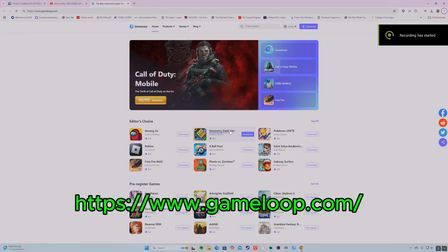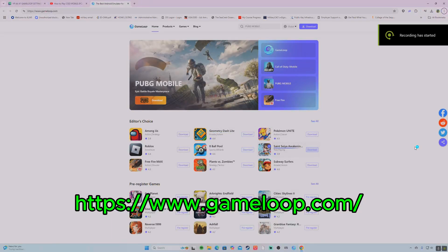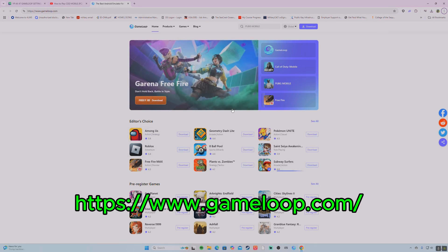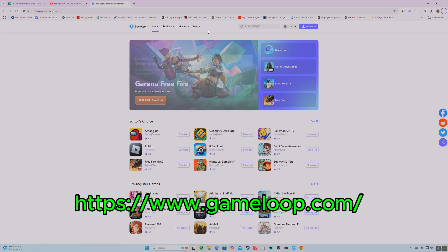Hello YouTube, how's it going? Brian here. Today I'll be giving you a short, quick tutorial on how to download Call of Duty Mobile on your PC via emulator.